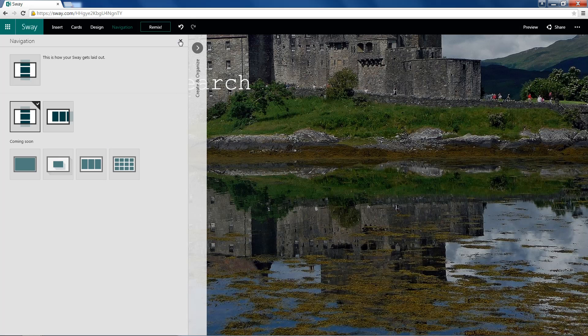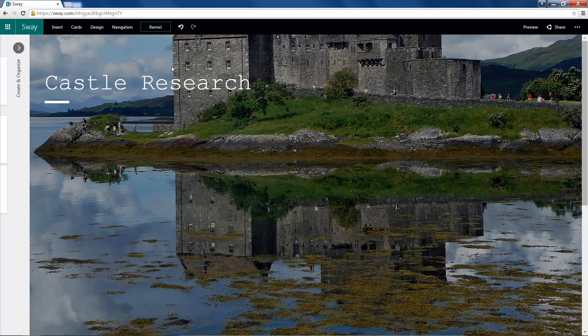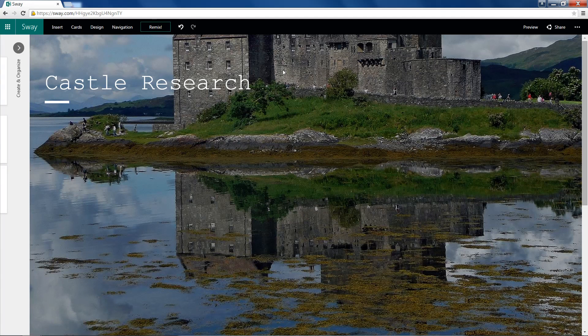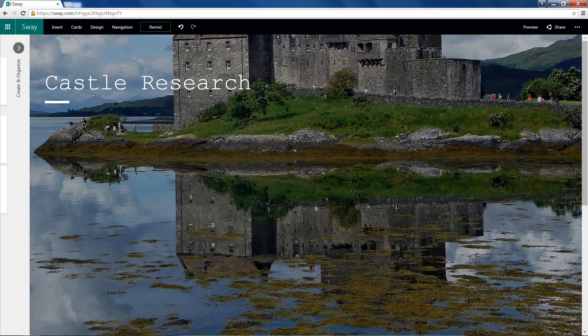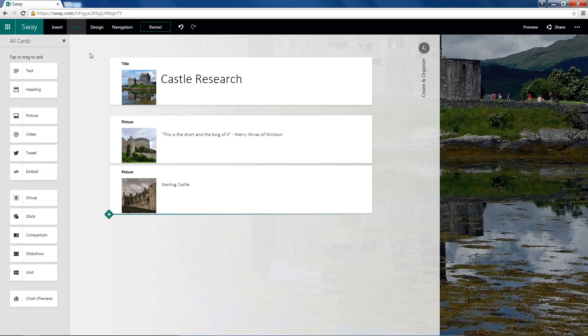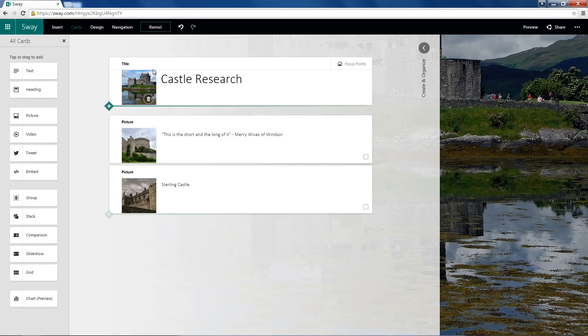There's still one problem. We can't see the top of our castle. So to fix that, we'll head over to Cards. We can go ahead and choose our card and Focus Points.